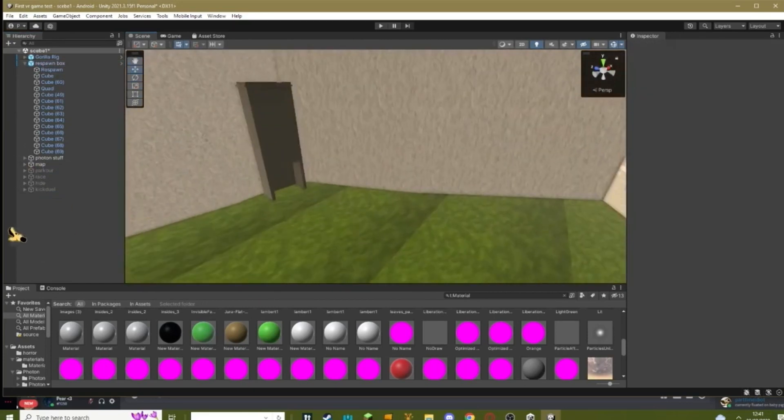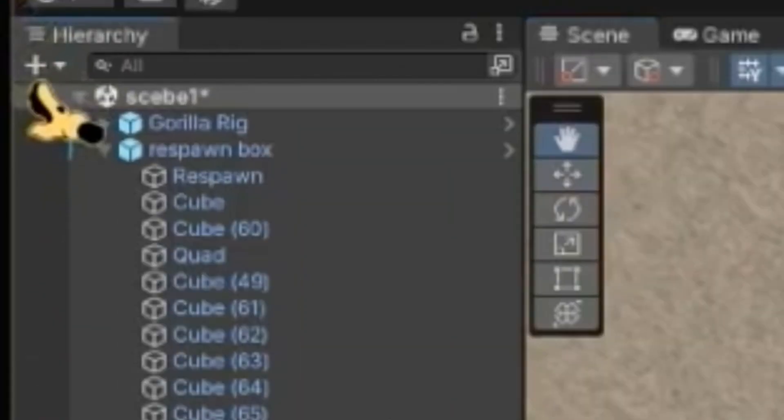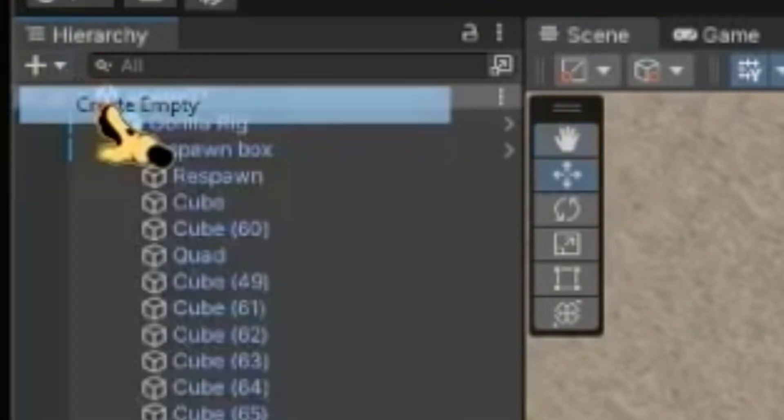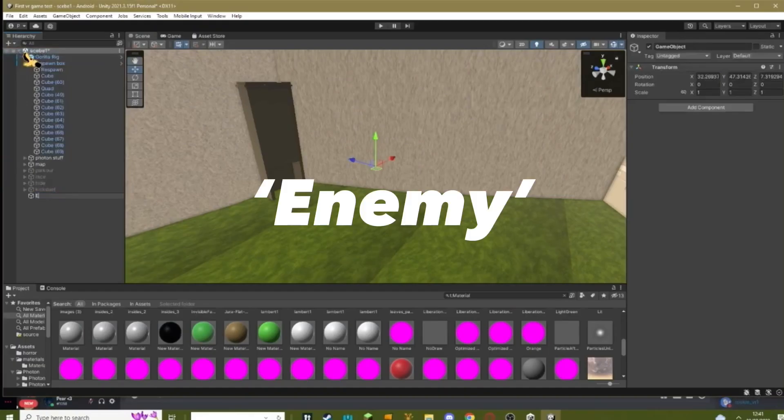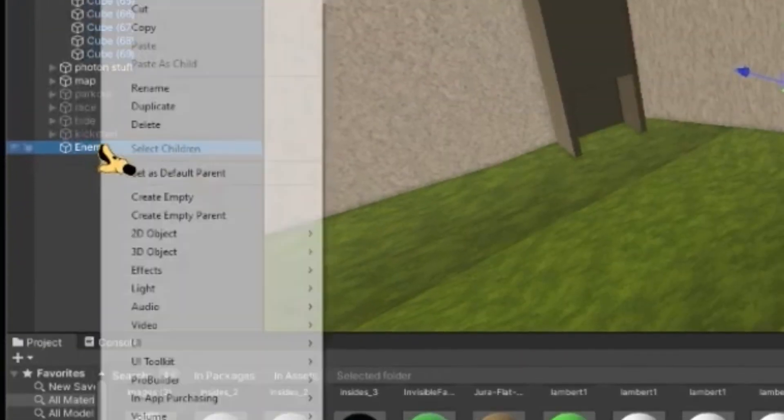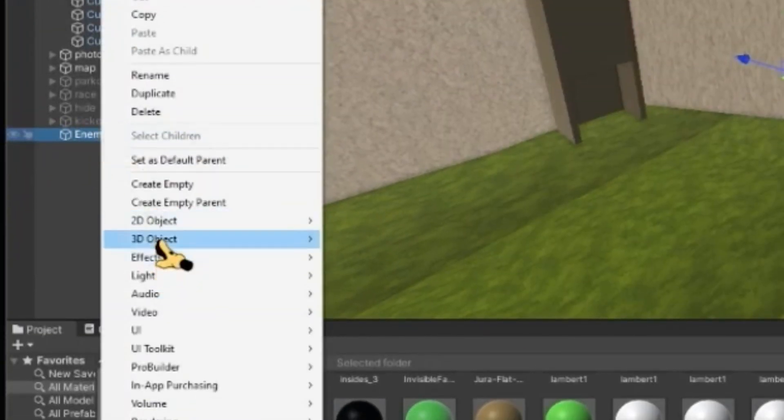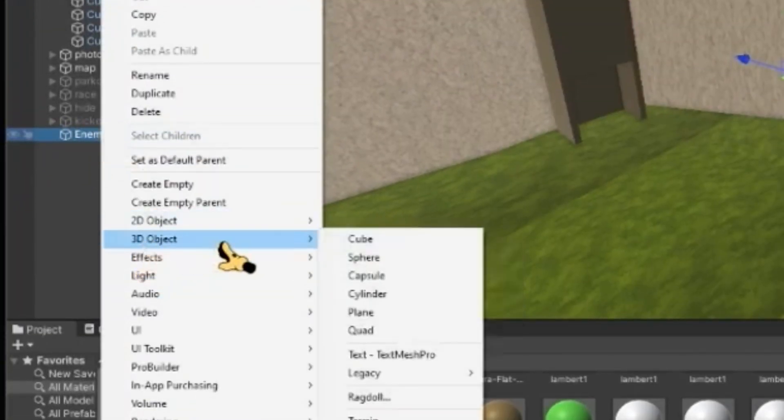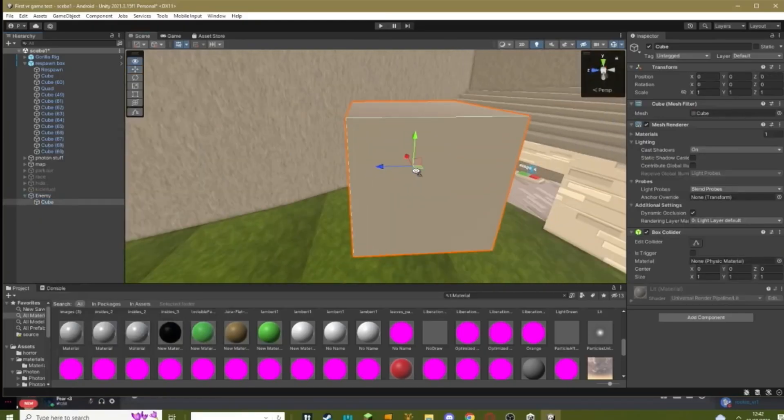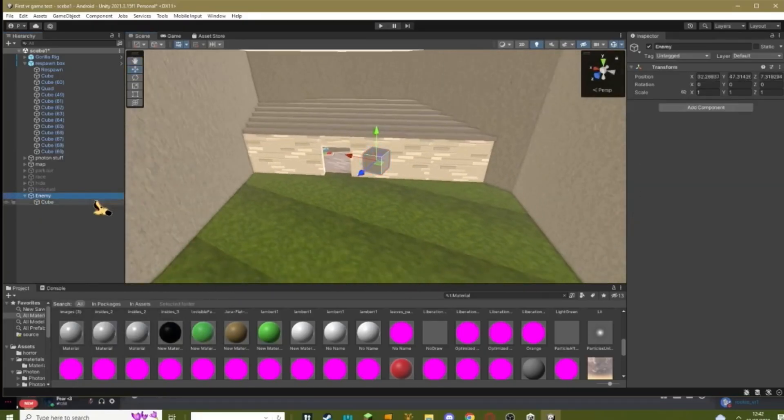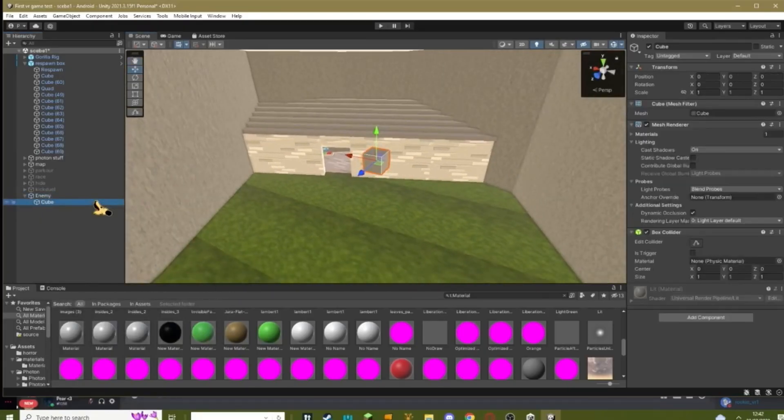So once you've done that you need to go Plus, create empty, call this enemy. And then right click, 3D object, or just anything and import your actual horror model. So import your horror model into this. I'm just going to do a cube.